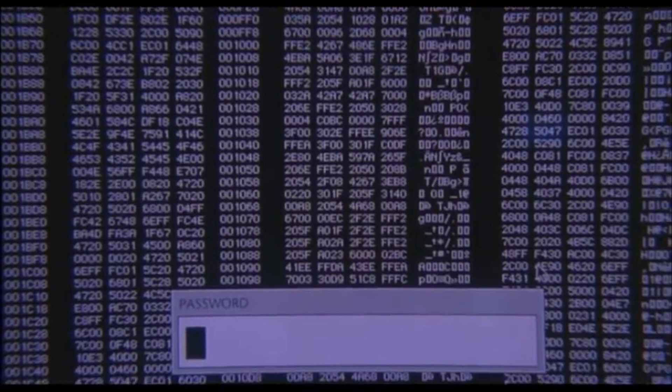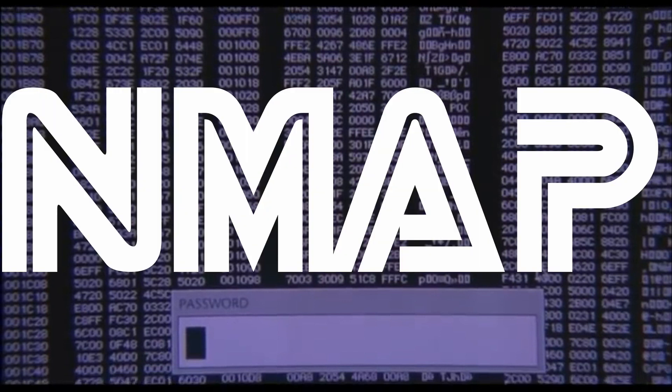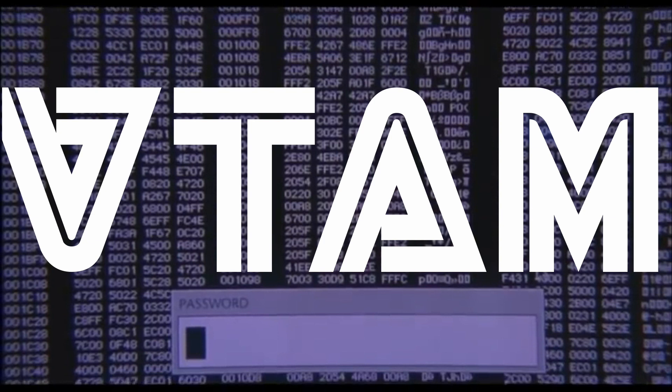Hello. Today we're going to be using Nmap to find VTAM applications unauthenticated.